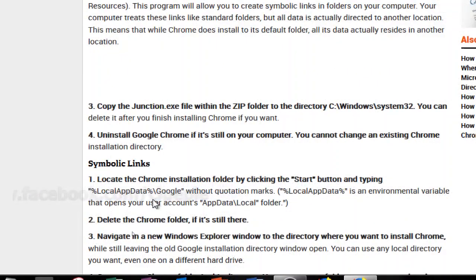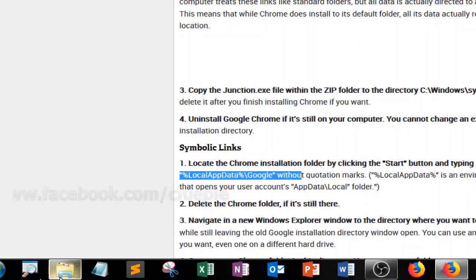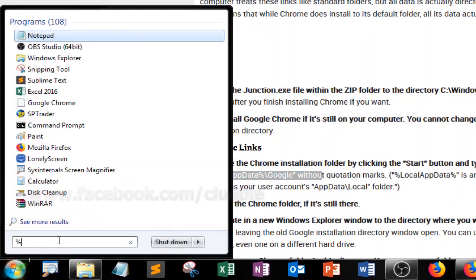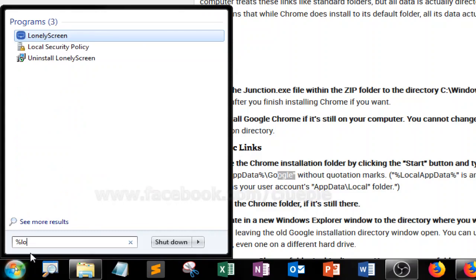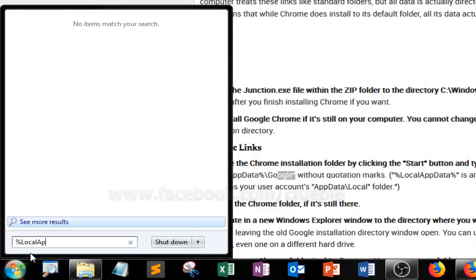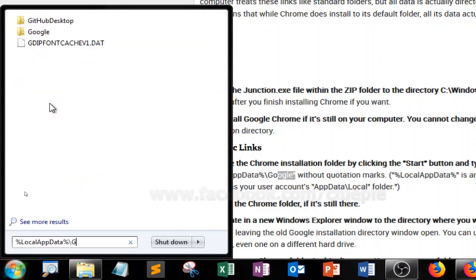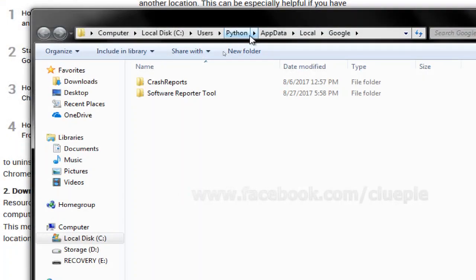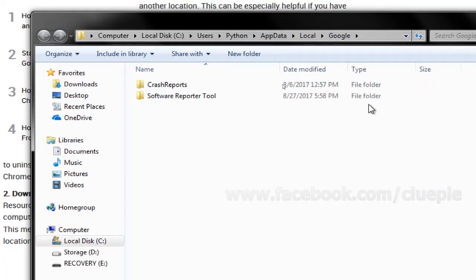Let me see if I have Chrome left in my computer. I can do this, just put local app data slash Google. So you see Google. In my local app data Google I don't have anything left.